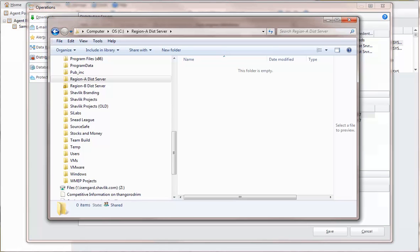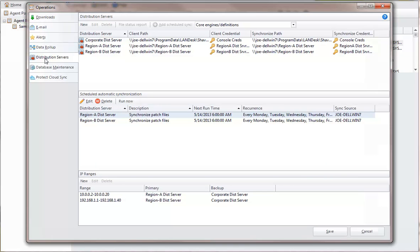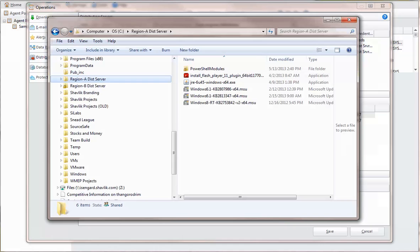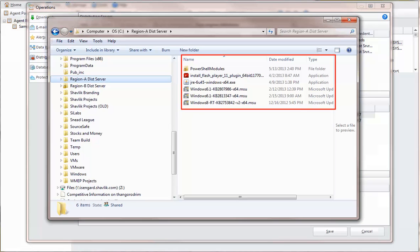As you can see here, the folder that is representing the Region A distribution server is currently empty. Let's see what happens if I go back and run the synchronization job right now. The distribution server now contains a copy of all the patch files that have been previously downloaded to the console.